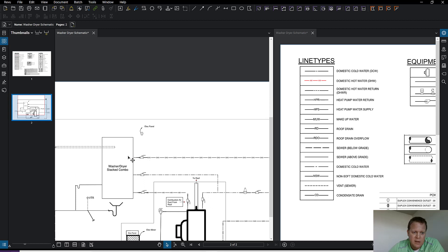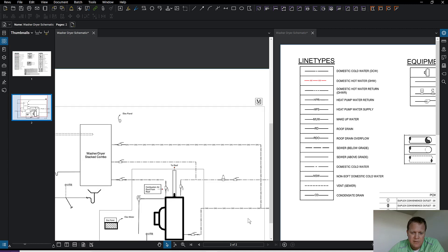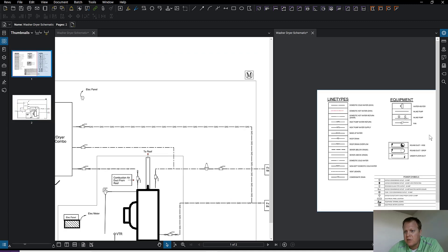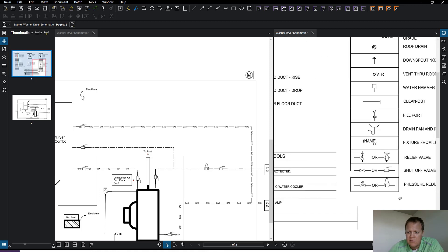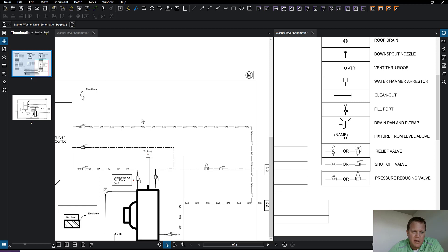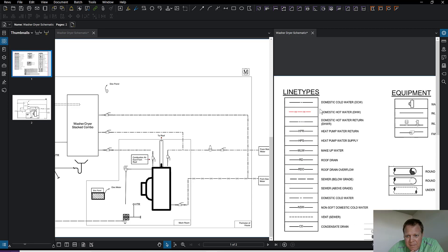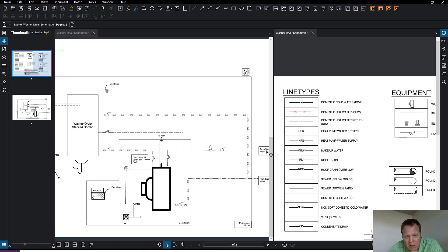My washer/dryer combo has gas to it, so I drew the gas line coming in from a meter. There's a valve on the gas line right by the washer/dryer - I used this valve symbol here. Then I started thinking through water. I need cold and hot water going to the washer and dryer, so I used symbols to draw the lines. Domestic cold has one dash in it, and tracing that out to the perimeter of the house it goes through a PRV and an isolation valve, then eventually to the meter outside the house.